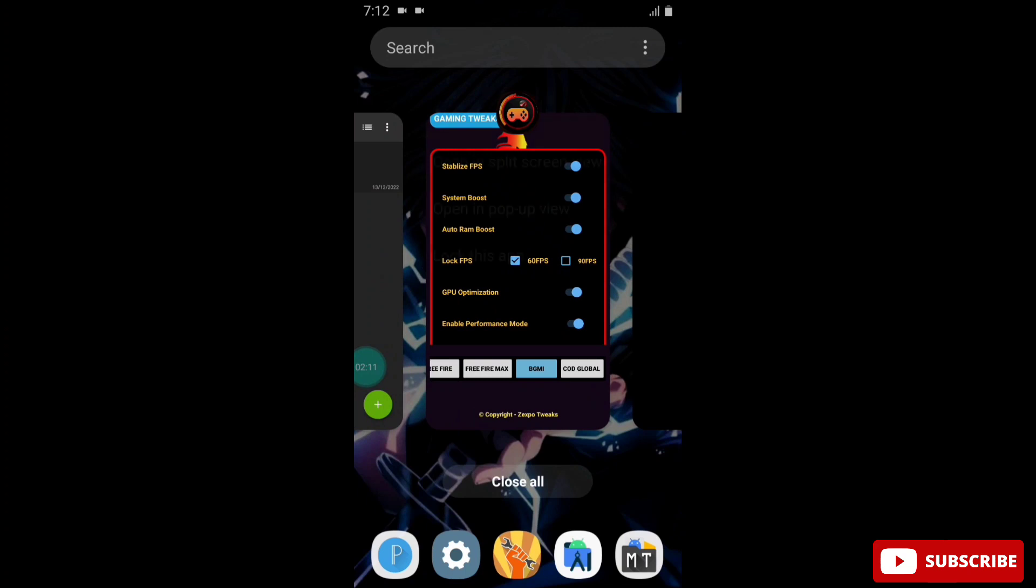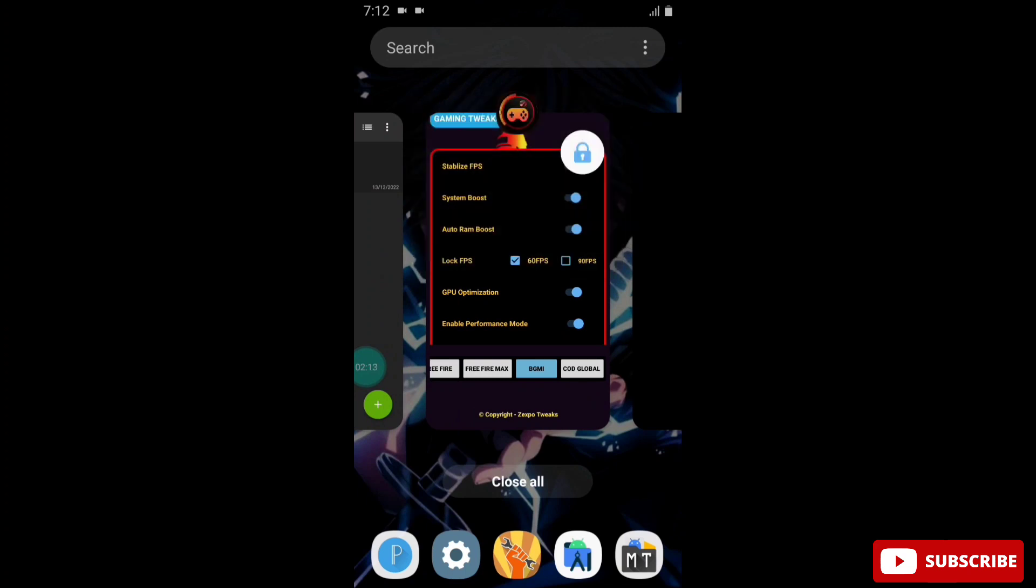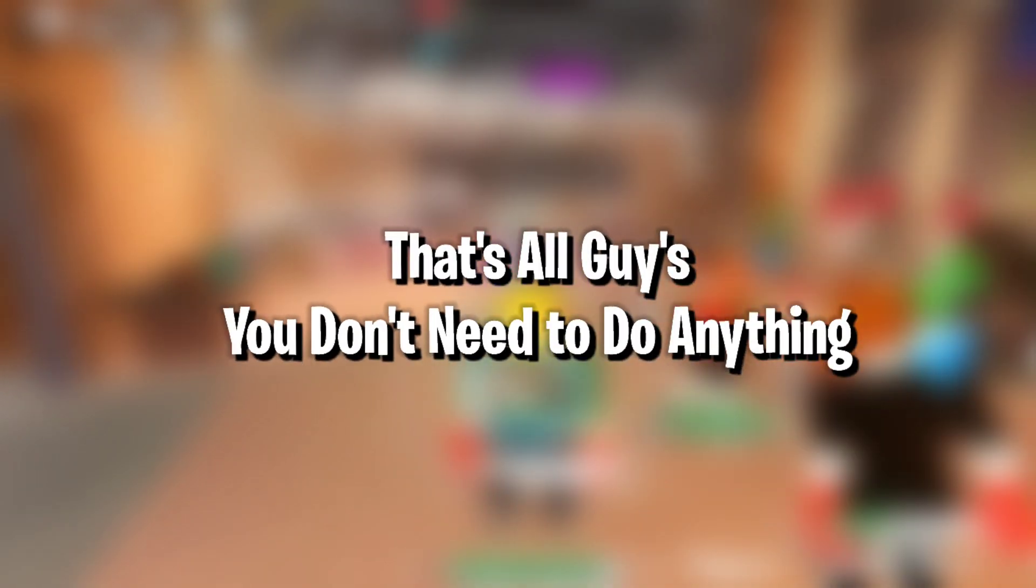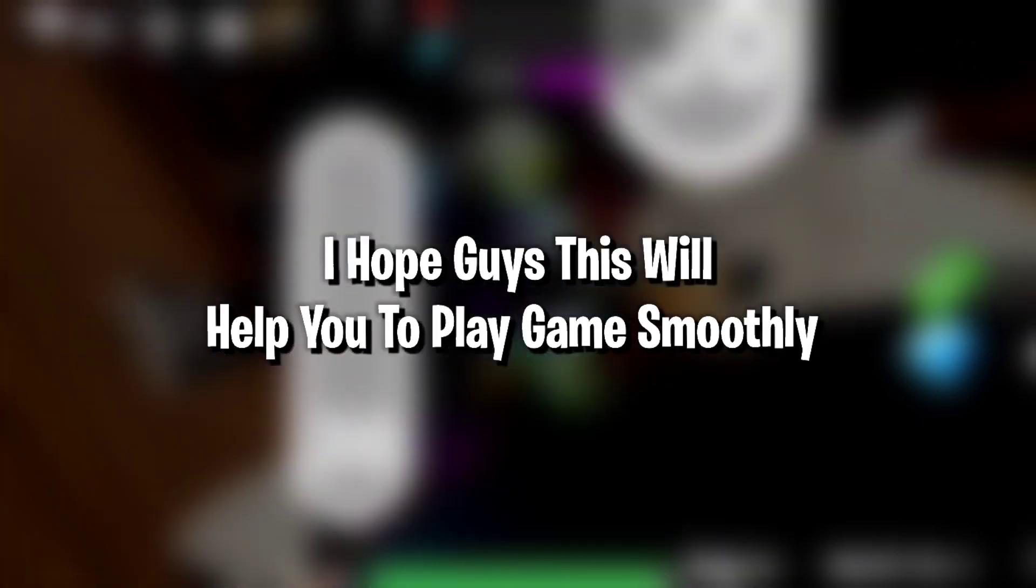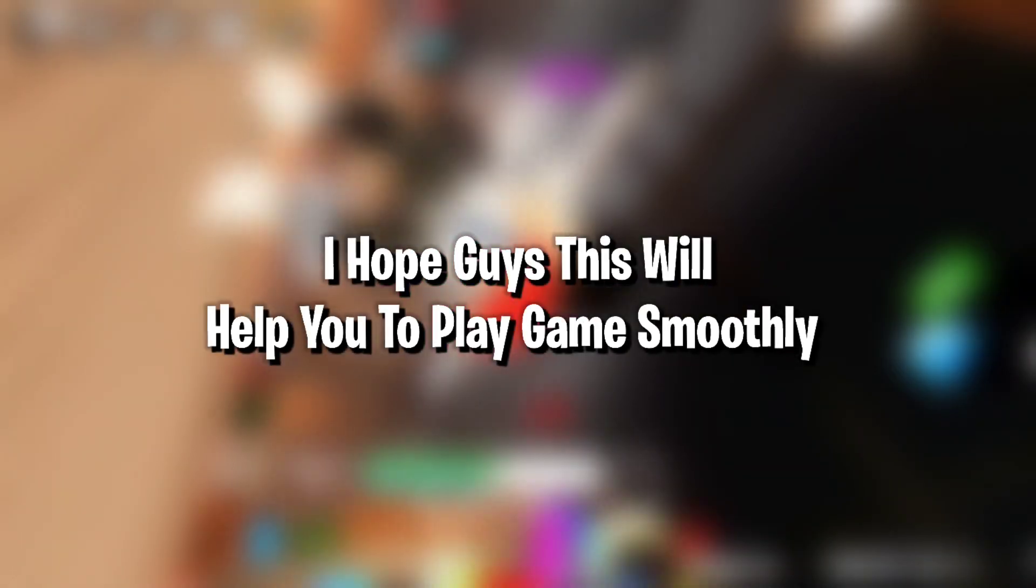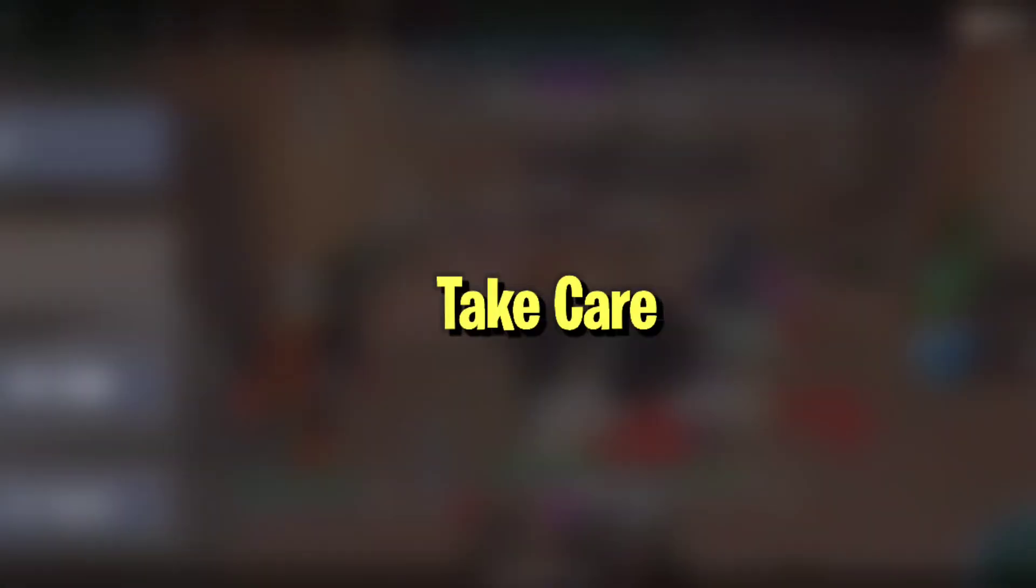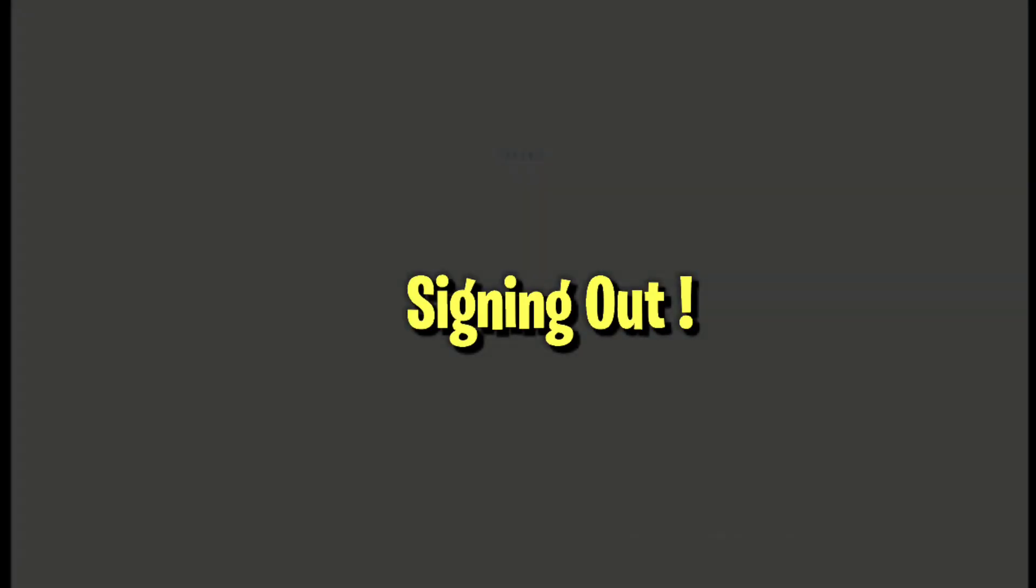This will run in background. That's all guys, you don't need to do anything. Now simply play your game smoothly and I hope this will help you to play games smoothly. That's all for today. See you next video. Till then, take care and signing out.